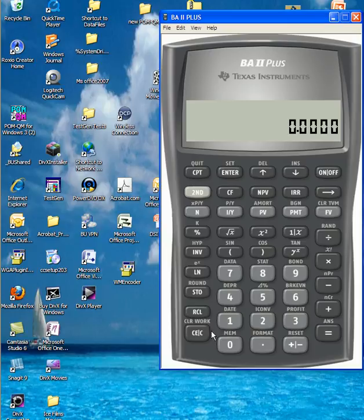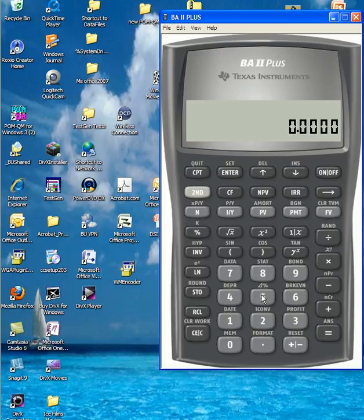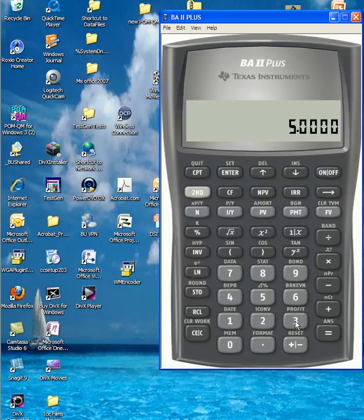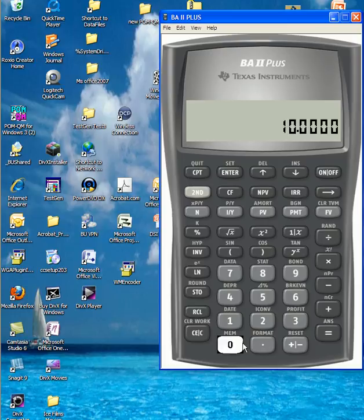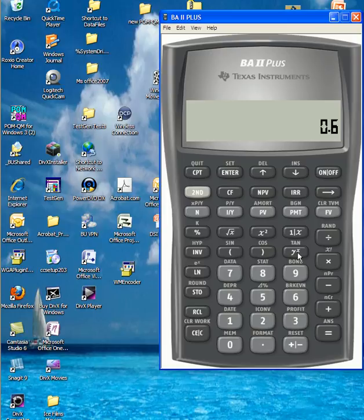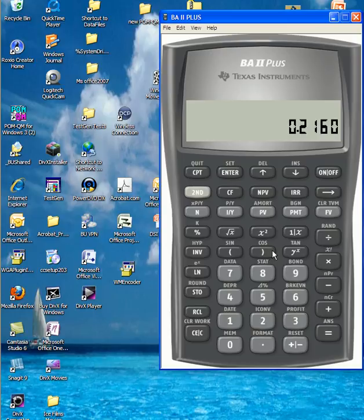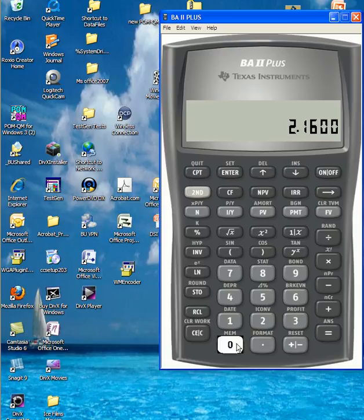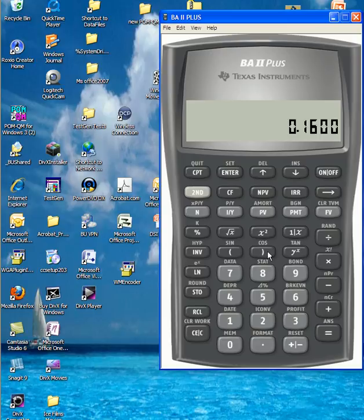Here's how you do this. You do the first set, which is the combinations. So we have 5, second function, combination 3, which gives us 10. Then we want to multiply it by, and don't forget to open the parentheses, 0.6 raised to the power of 3, close parentheses. At this point, you can hit equal and you get 0.3456.